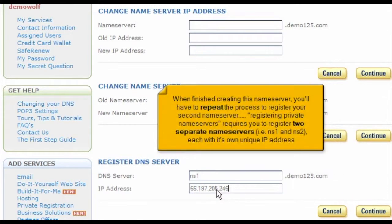When finished creating this name server, you'll have to repeat the process to register your second name server. Registering private name servers requires you to register two separate name servers — i.e., ns1 and ns2 — each with its own unique IP address.